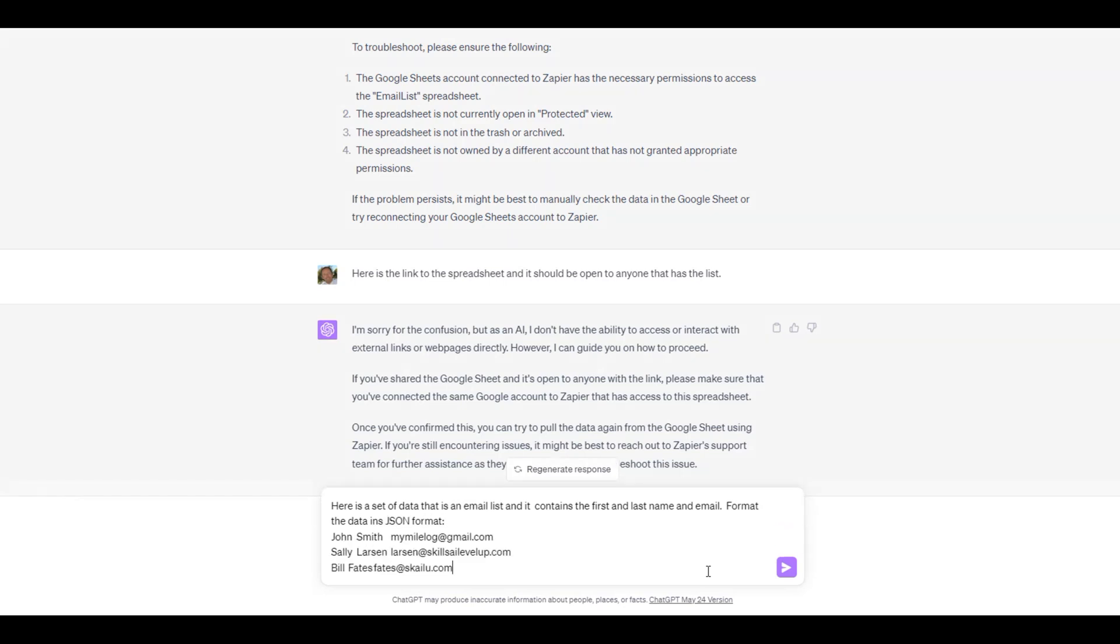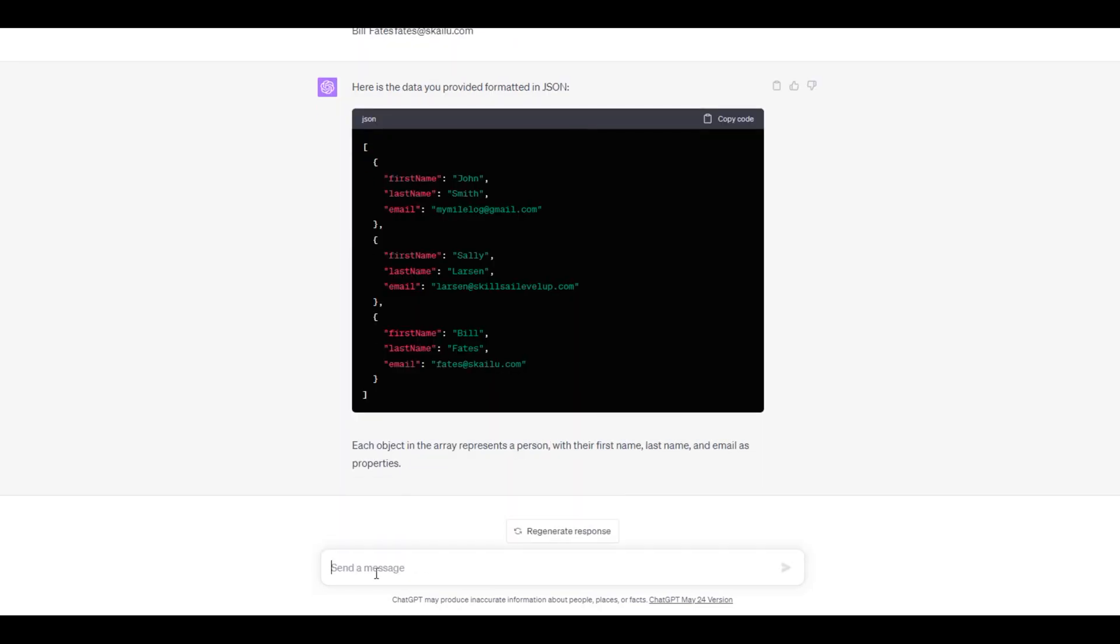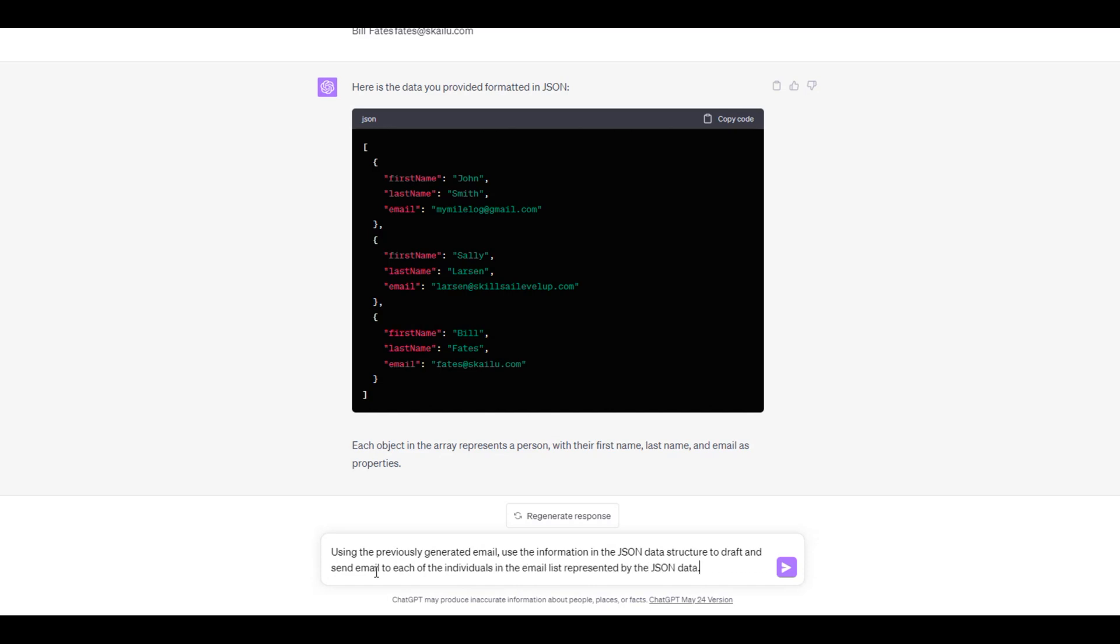We ask ChatGPT to format the data as JSON data. We now create a prompt that instructs ChatGPT to use the JSON data to send emails to each of the individuals.